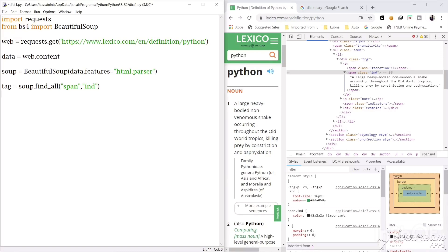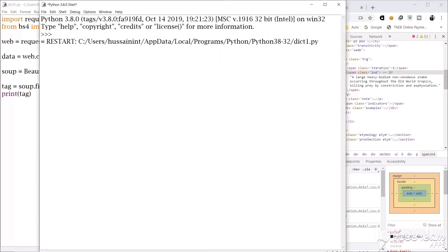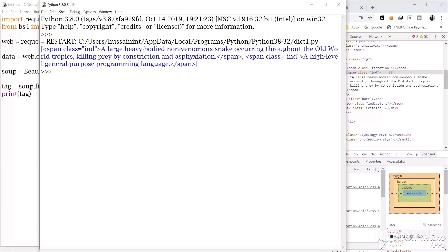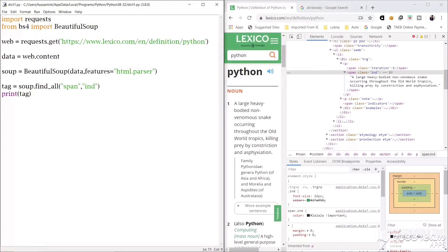Now I will print this and show you what's in this tag. So we have the meaning of this word and we have many other span tags because there is not one meaning, there are many meanings. So we have got all the tags with span and class name IND.